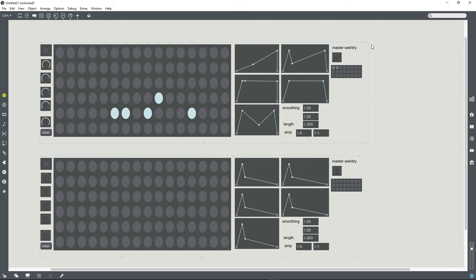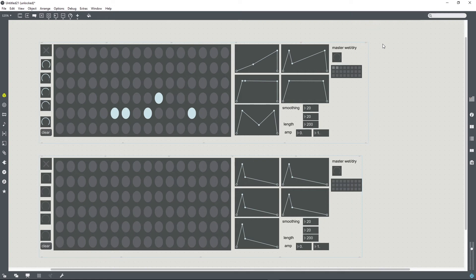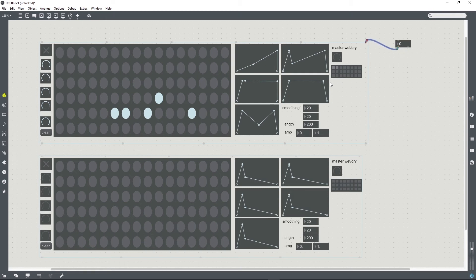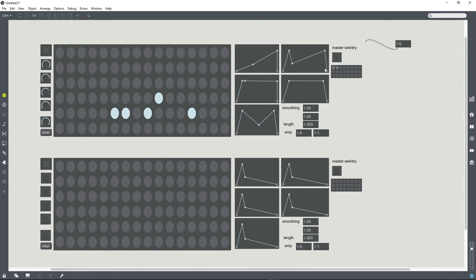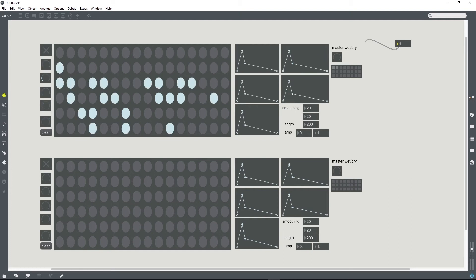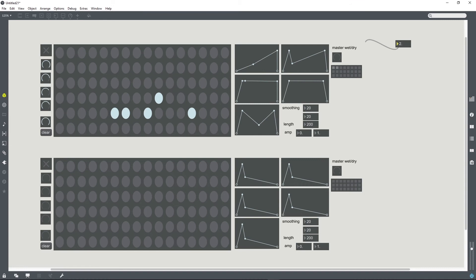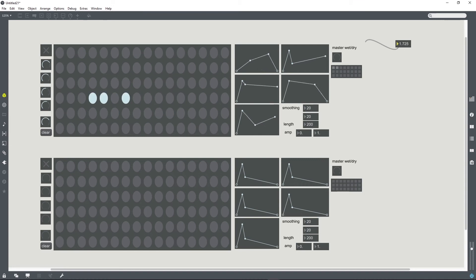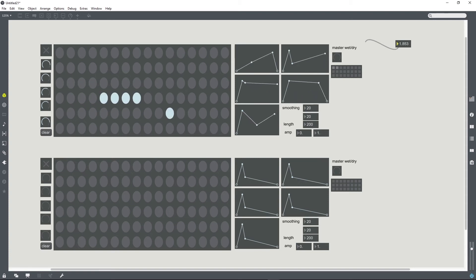So now if you remember that I created an inlet that's going directly to the pattr storage object, so having created two presets here, sending the message of one should recall preset one, sending the message of two should recall preset two. But then shifting between them will kind of morph between the presets.